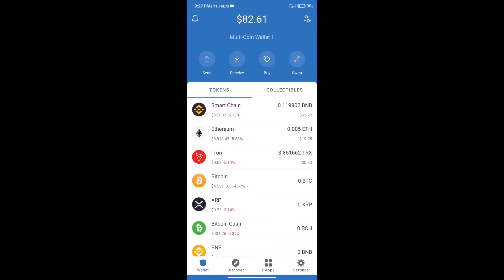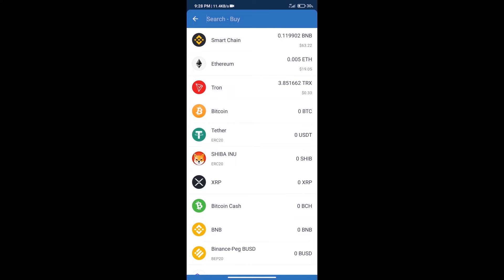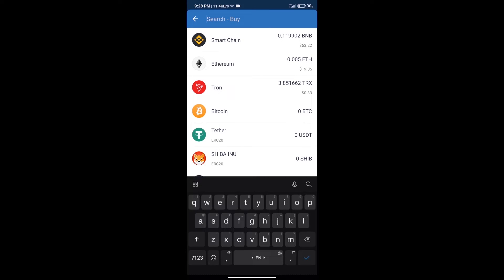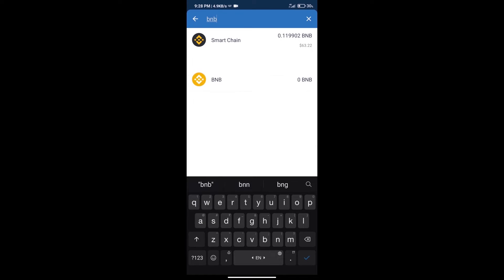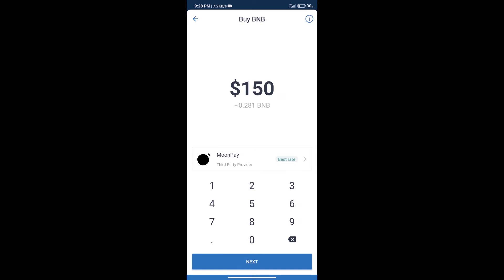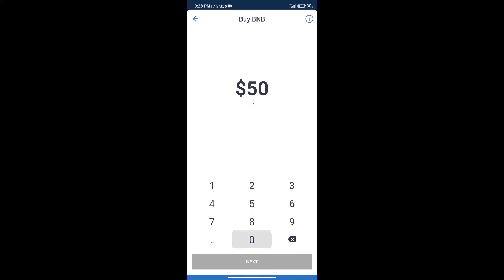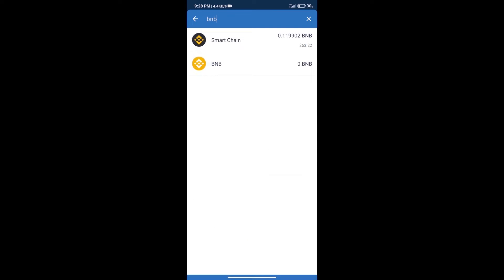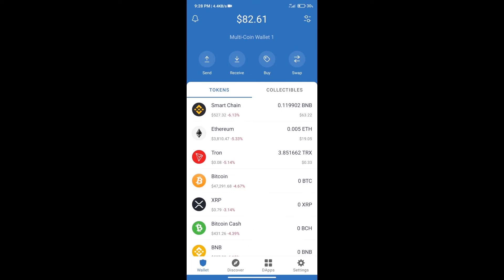Hello guys, today we will tell you how to buy Zenith coin on Trust Wallet. First, we will purchase BNB Smart Chain. After that, we will click on the buy button and here we will search BNB. Click on Smart Chain.